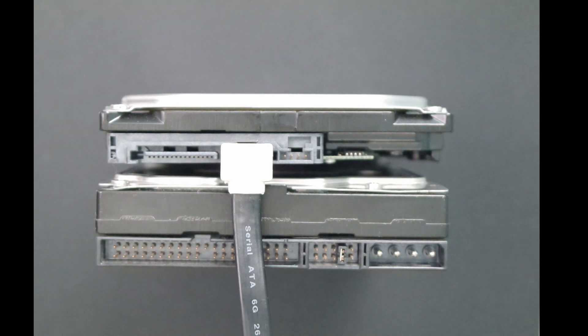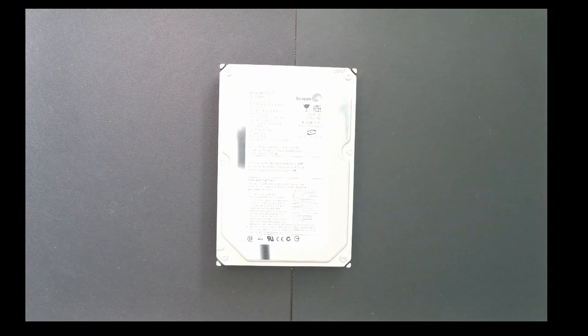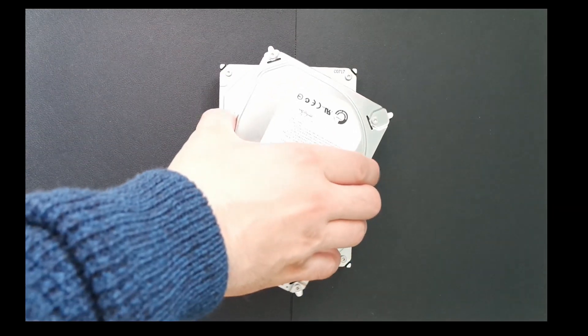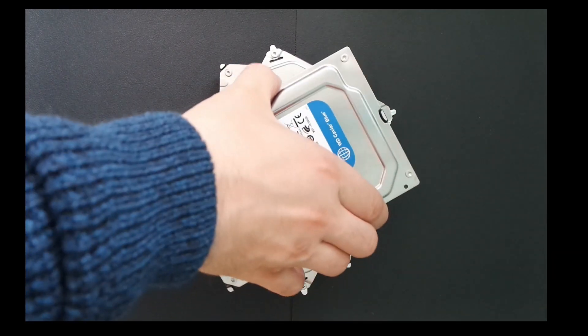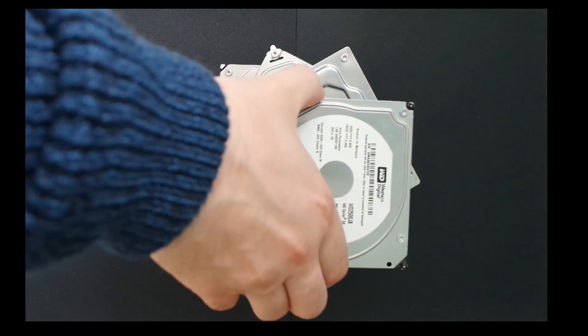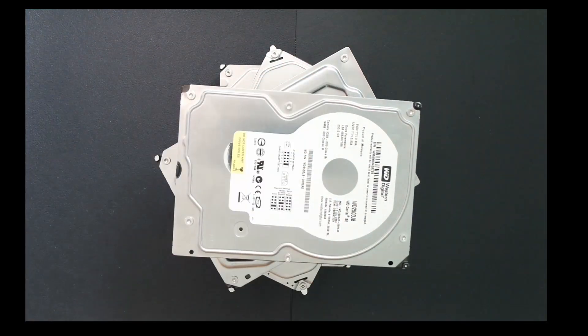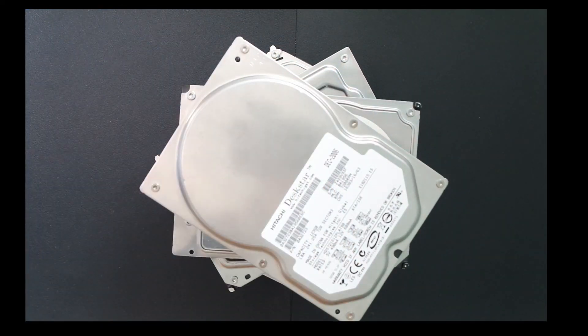So to round up, SATA drives are an improvement over PATA drives by speed, and they have a lot smaller data cable. They are also hot swappable, which means you can remove them while the computer is still running, unlike PATA drives.